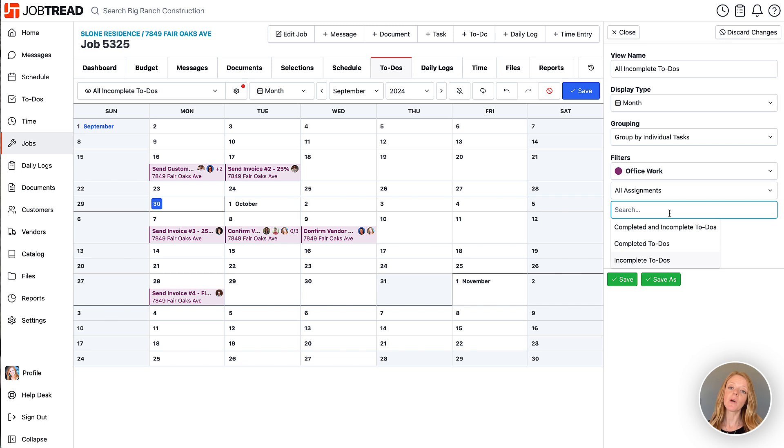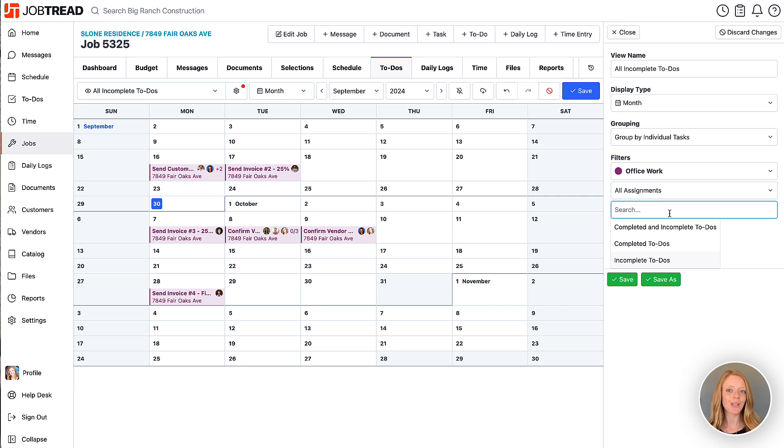And then I can choose whether I want to see completed and incomplete to-dos or just incomplete or just complete. So we'll stick with the incomplete.